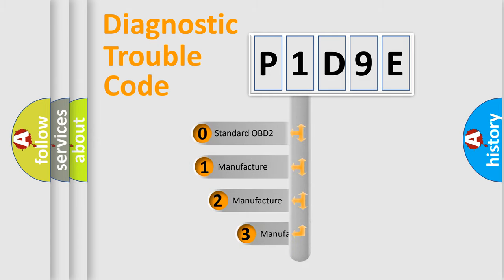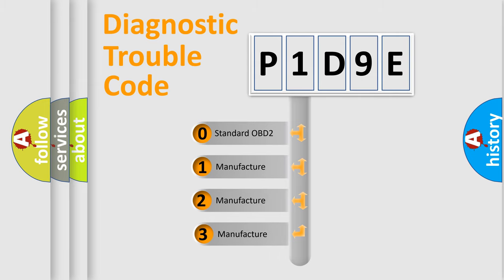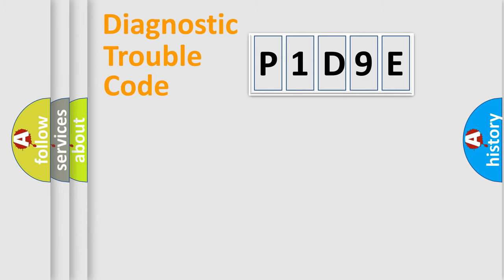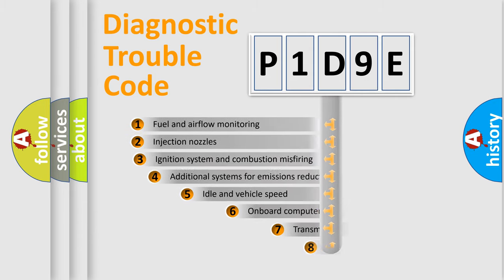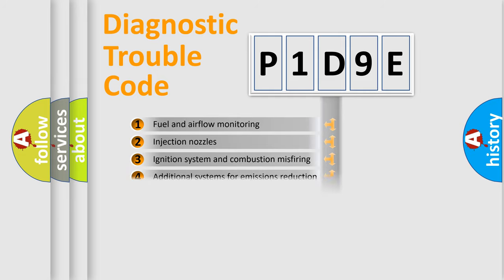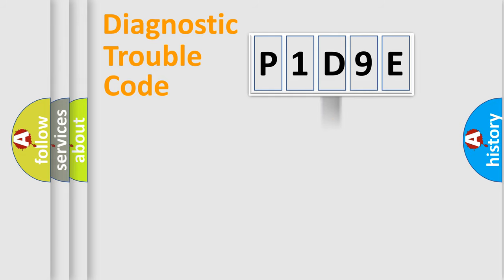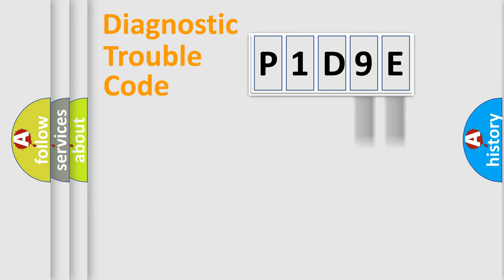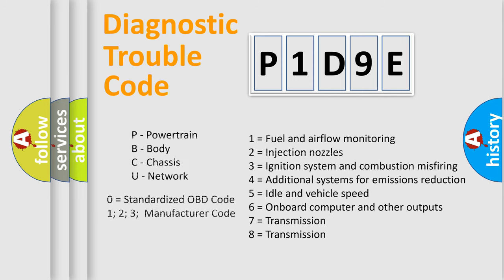If the second character is expressed as zero, it is a standardized error. In the case of numbers 1, 2, 3, it is a manufacturer-specific expression of the car-specific error. The third character specifies a subset of errors. The distribution shown is valid only for the standardized DTC code. Only the last two characters define the specific fault of the group. Let's not forget that such a division is valid only if the other character code is expressed by the number zero.